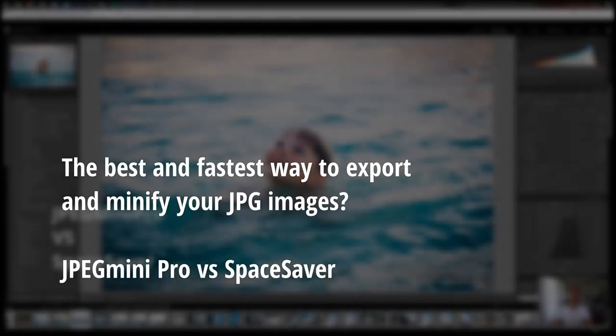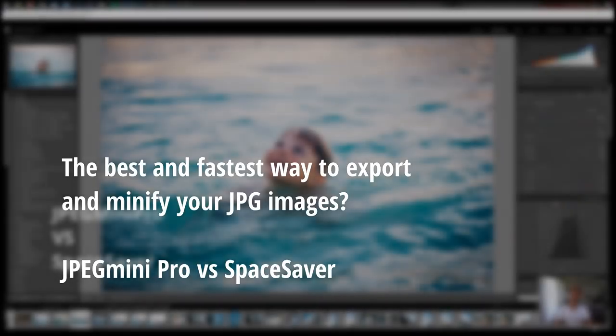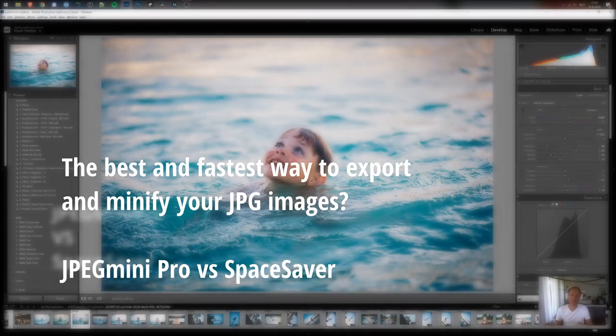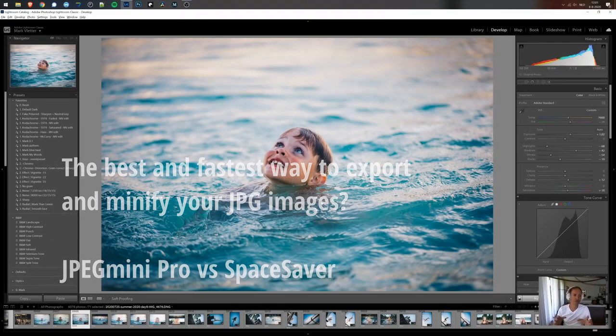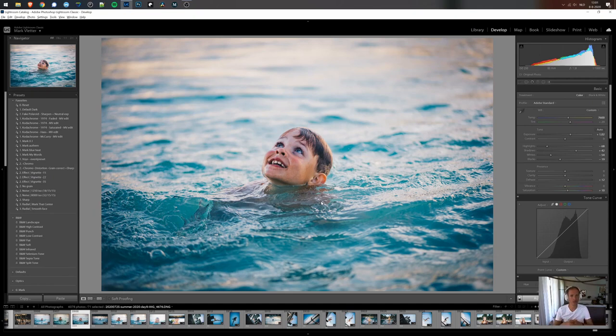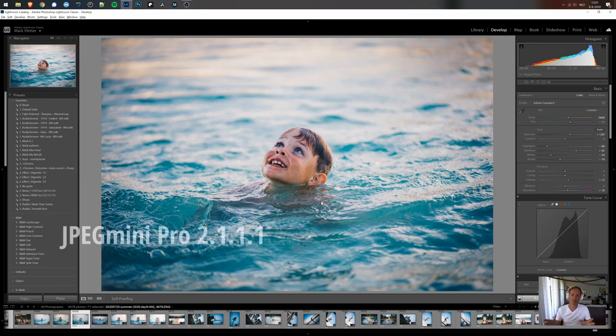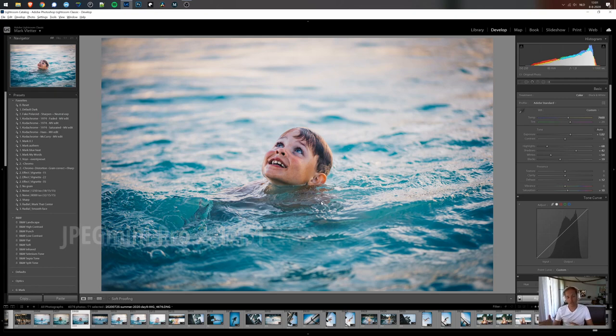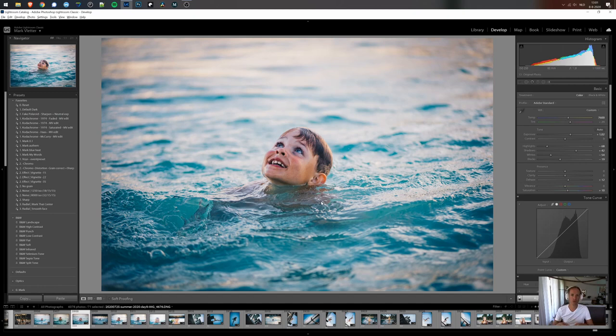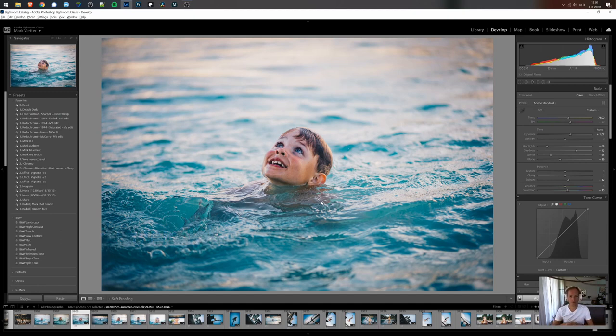Today, I would like to take a look at the fastest way to export and minify your images from Lightroom. I'm using the latest version of Lightroom. I'm using JPEG Mini as a plugin. I'm also testing it as a standalone application, and I'm testing a new program called Space Saver, which could also be a nice option to export your images.